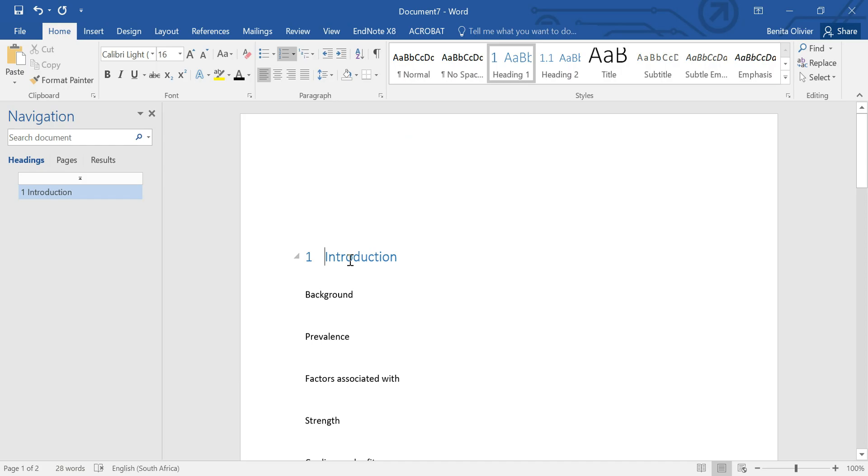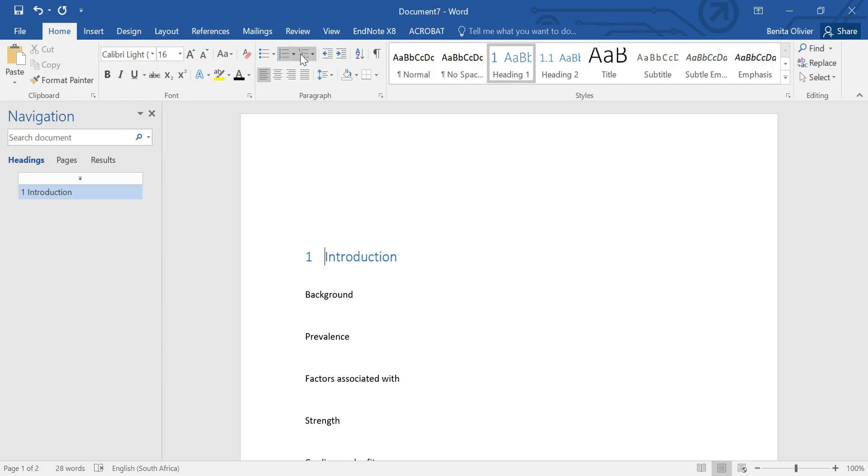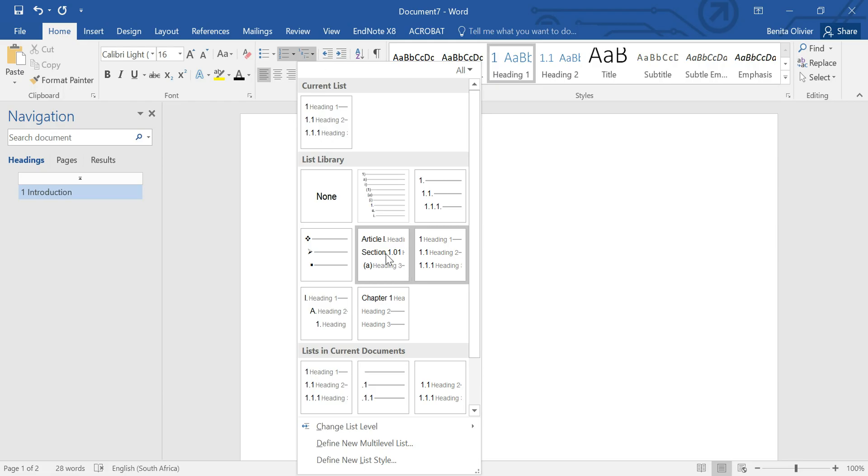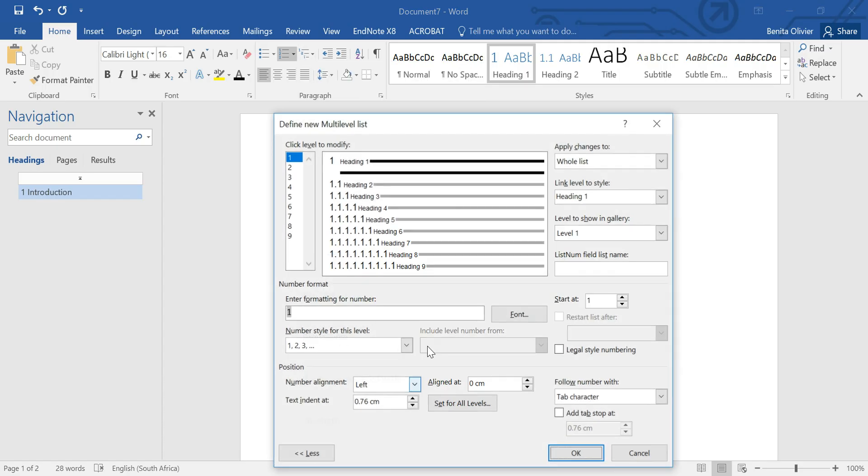But this is not what we want because chapter one is our introduction, so we would like to have the word chapter there. So again, click on this multi-level list. You'll see this one is grayed out because we've already made the selection, but here make sure that you click on the button next to it and go to define multi-level list.